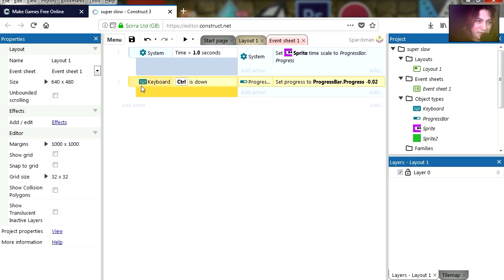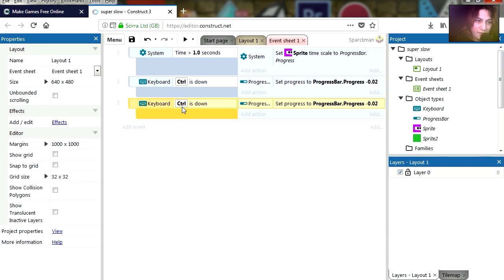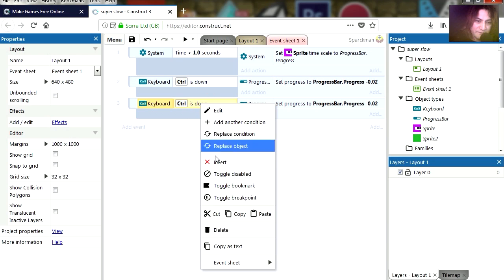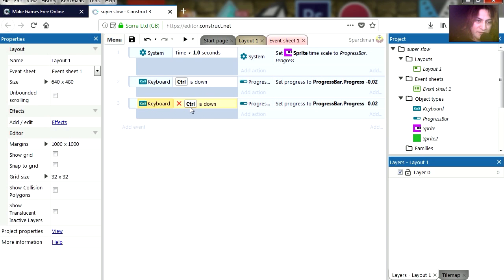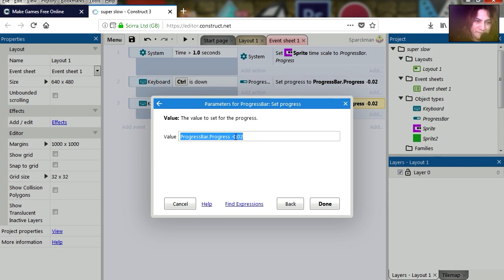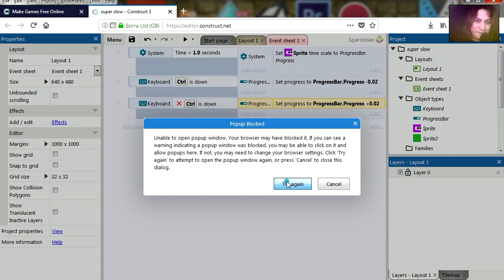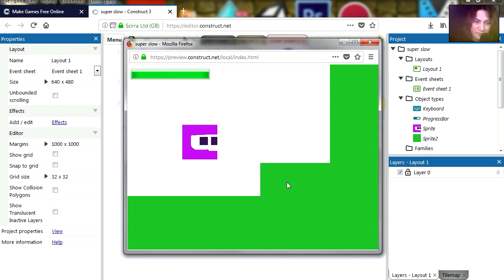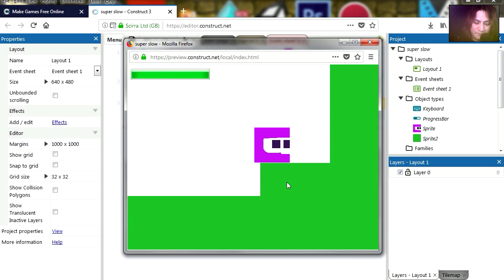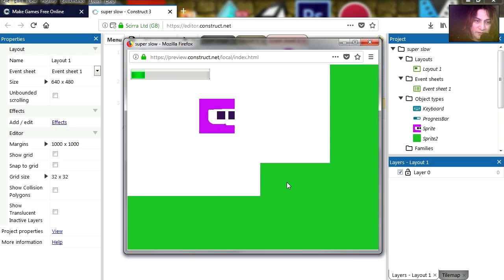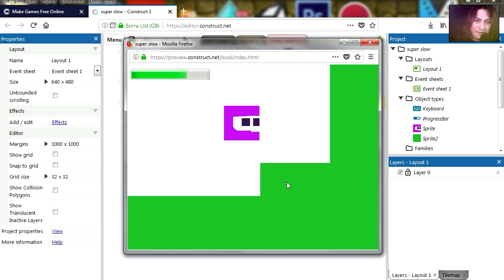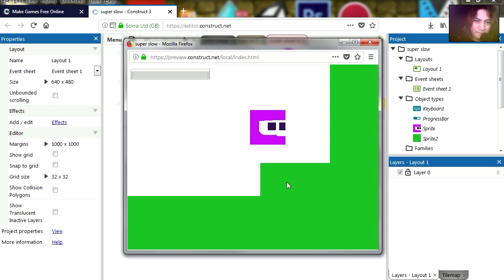Let me just copy this and paste it, so now we have three actions. So let's invert this — now it's: if Control is not being pressed, we set the progress to plus 0.02. Try it out, jump, hold Control, and it kind of works, except it actually stops.